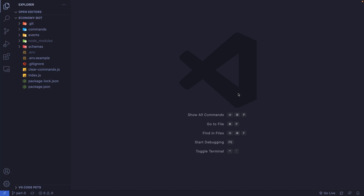In today's video, I'll be showing you how to create a gamble command for your economy Discord bot. If you're new around here, this is a series where we create an economy Discord bot from scratch. So if you missed out the first few videos, I'll have the full playlist linked down below.